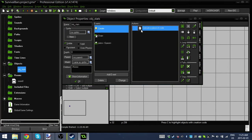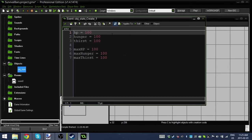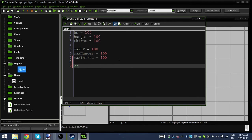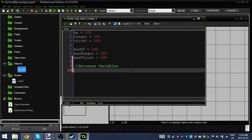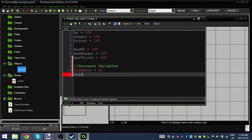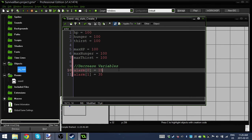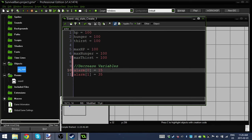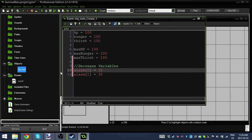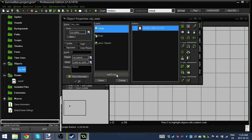So let's make hunger and thirst go down over time. Inside OBJ stats, let's go into the create event. Down here we're going to set decrease variables. We're going to set alarm zero equal to 15, and alarm one equal to 35. Basically alarms are like putting a timer. It's not going to run any code until this number goes down to one, then it runs whatever code you have.